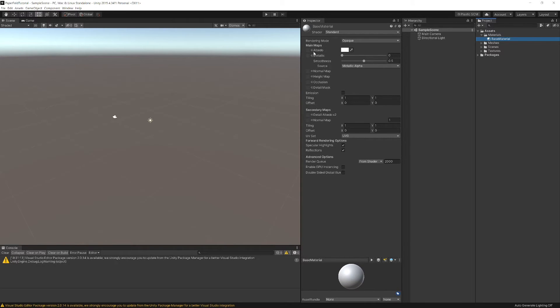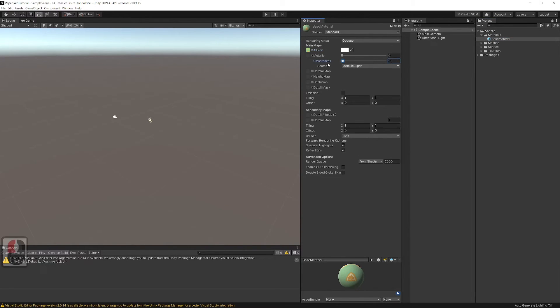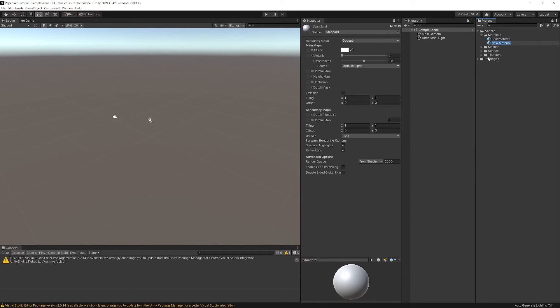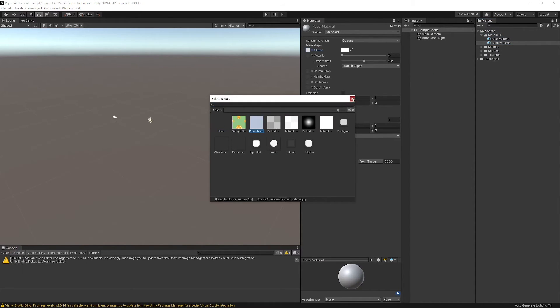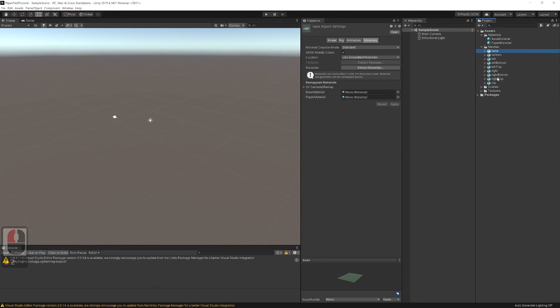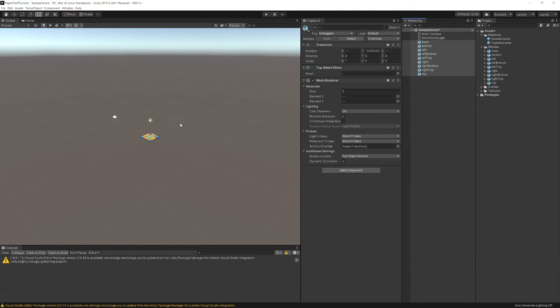And assign textures to materials. Select all meshes and apply materials. Drag and drop them into the hierarchy. If everything is correct, meshes with all materials should appear.